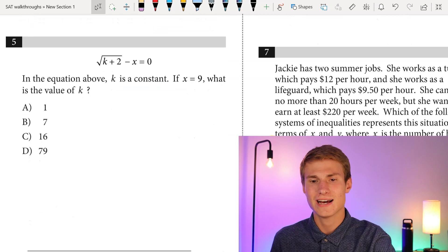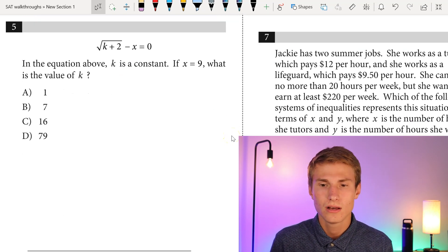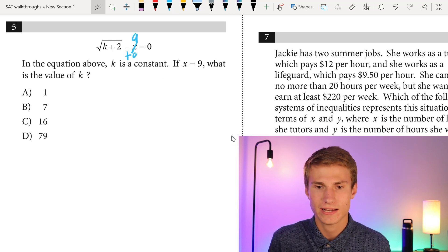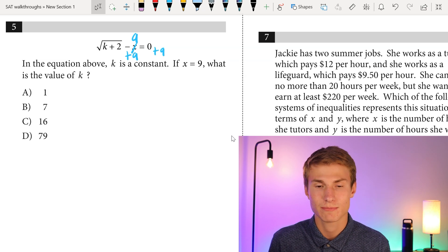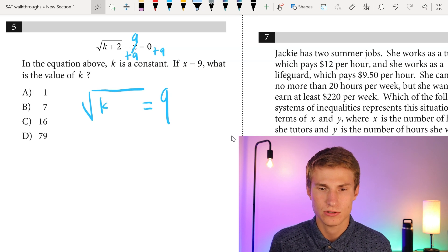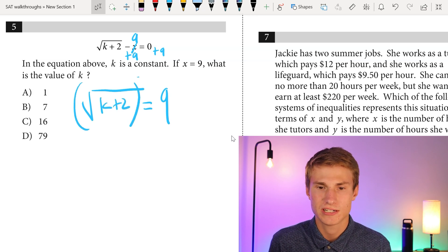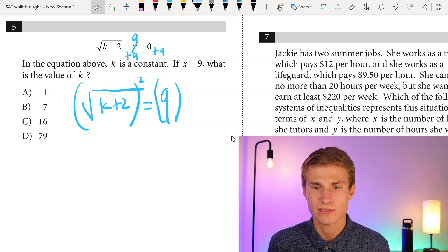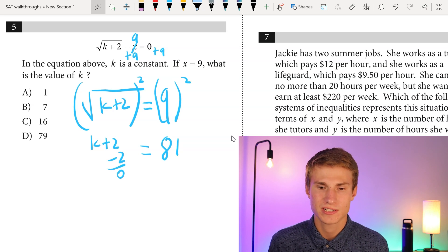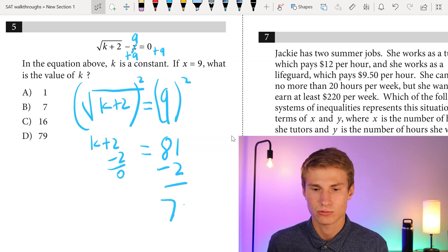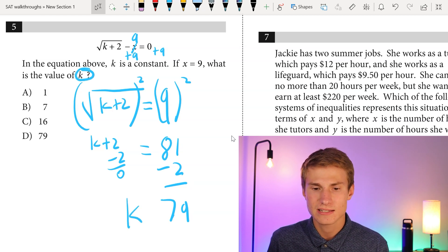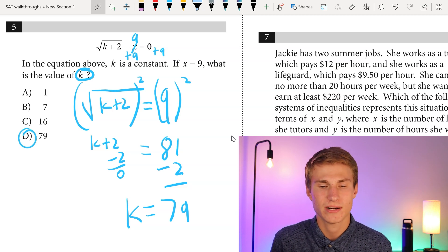Question number five: in the equation above, K is a constant. If X is nine, what is the value of K? We plug in nine for X, then add nine to each side to isolate the square root. Now we have nine equals the square root of K plus two. We square each side: 81 equals K plus two. Subtracting two from each side gives K equals 79. So our answer is D.